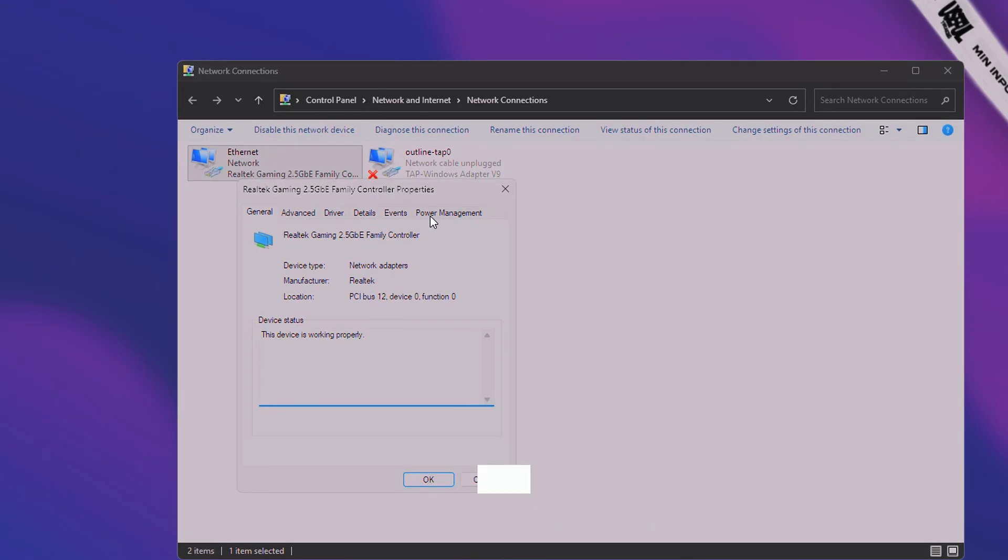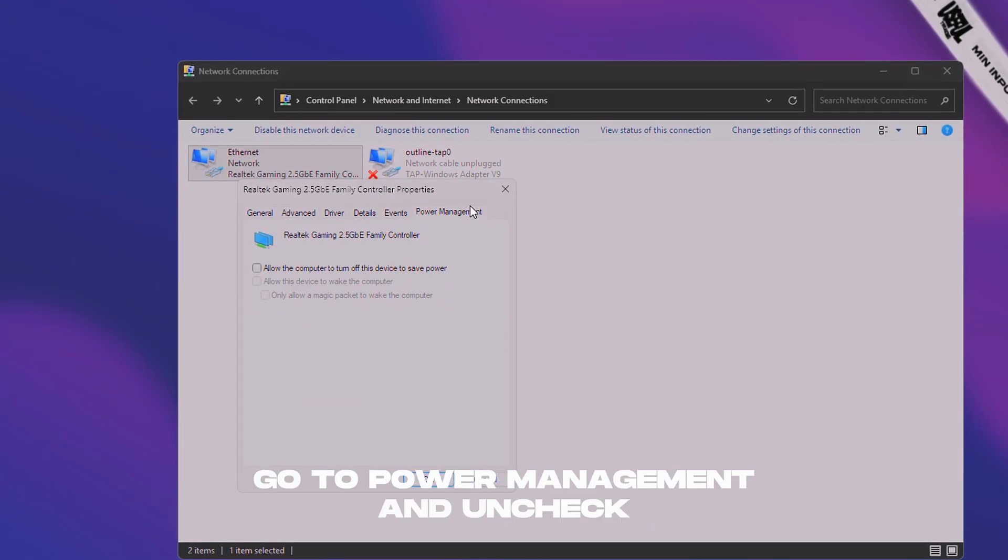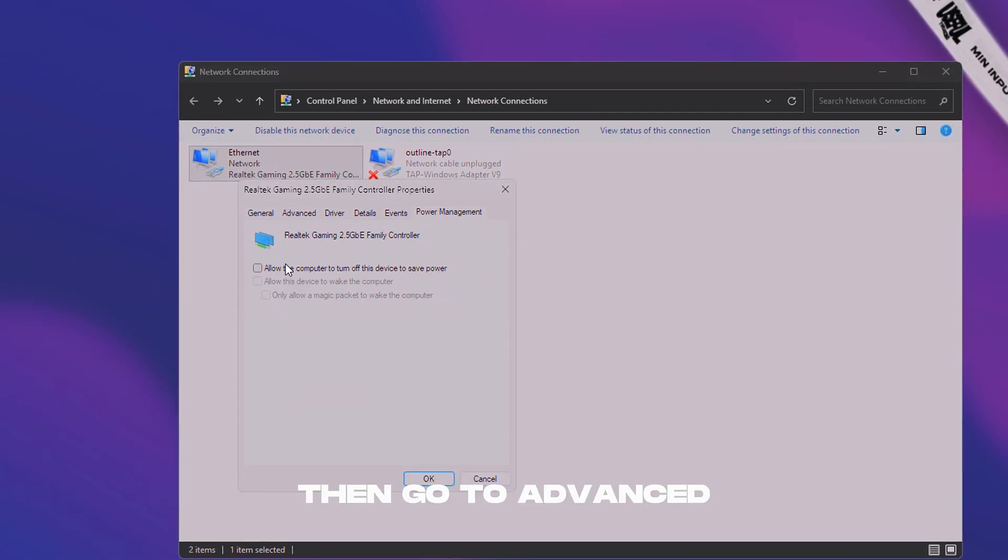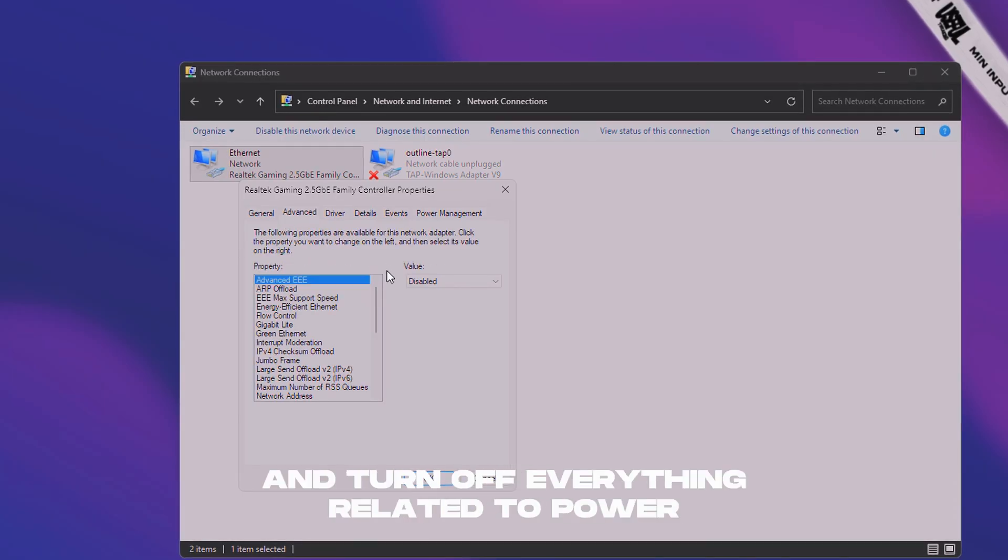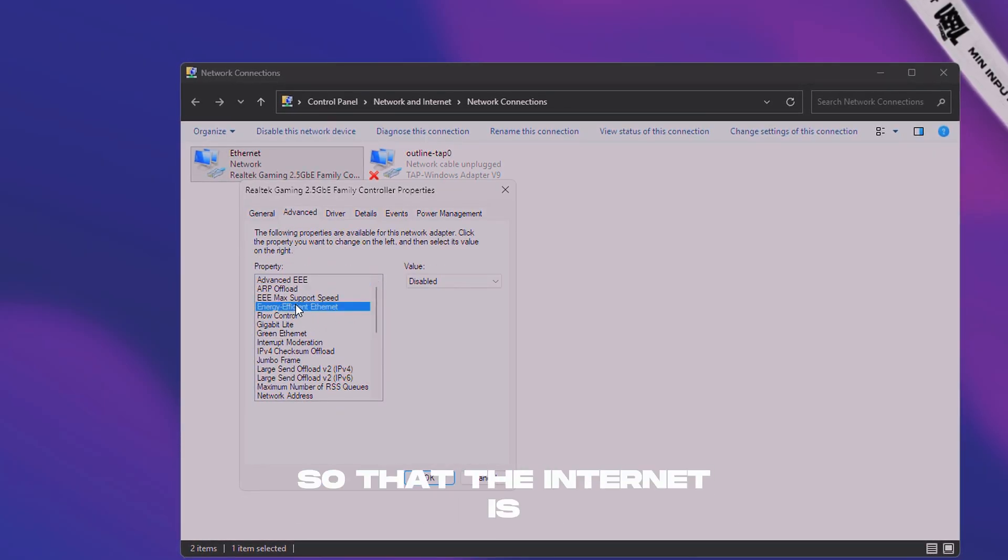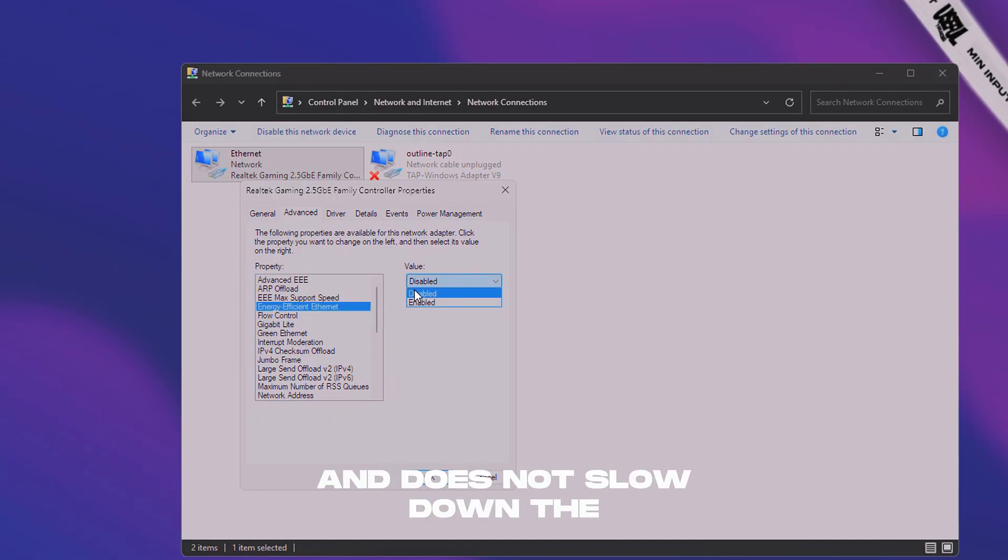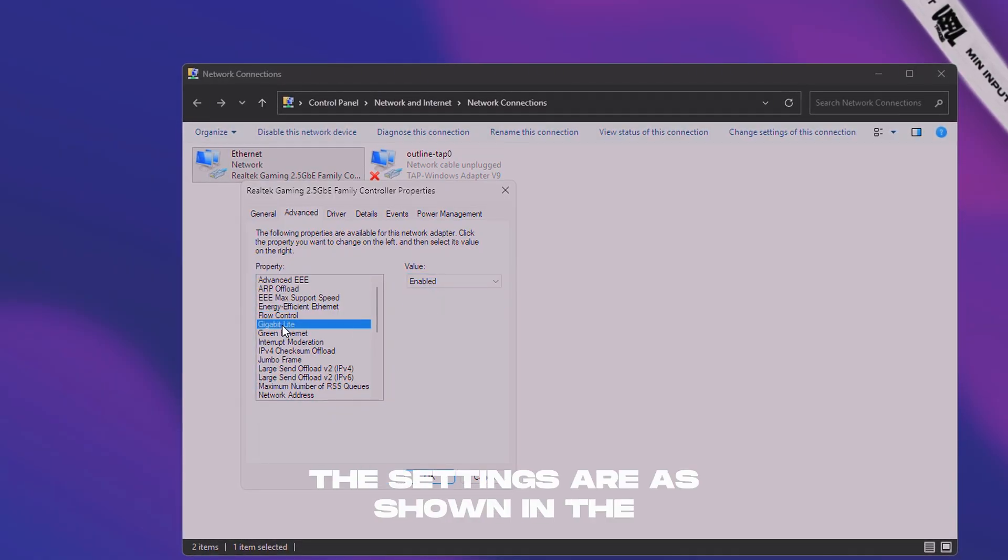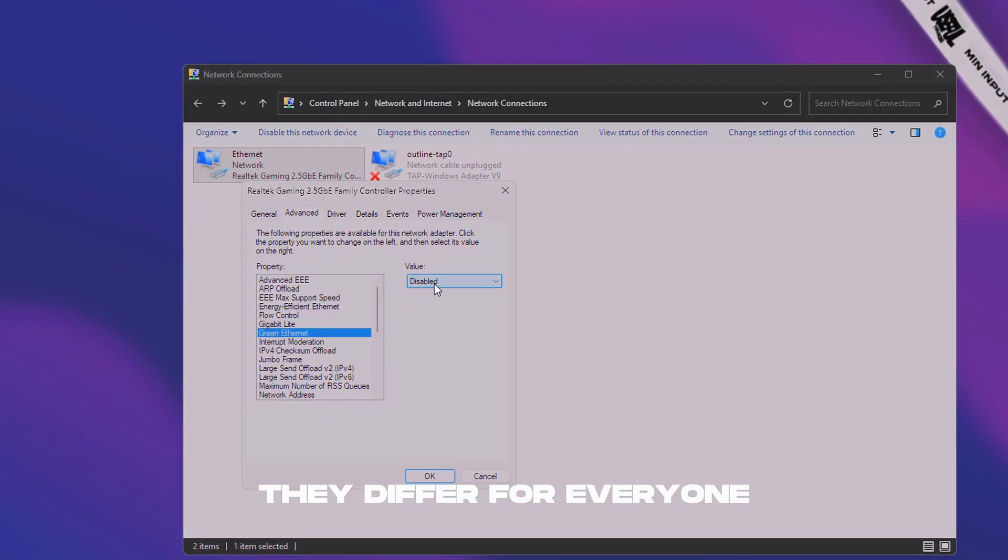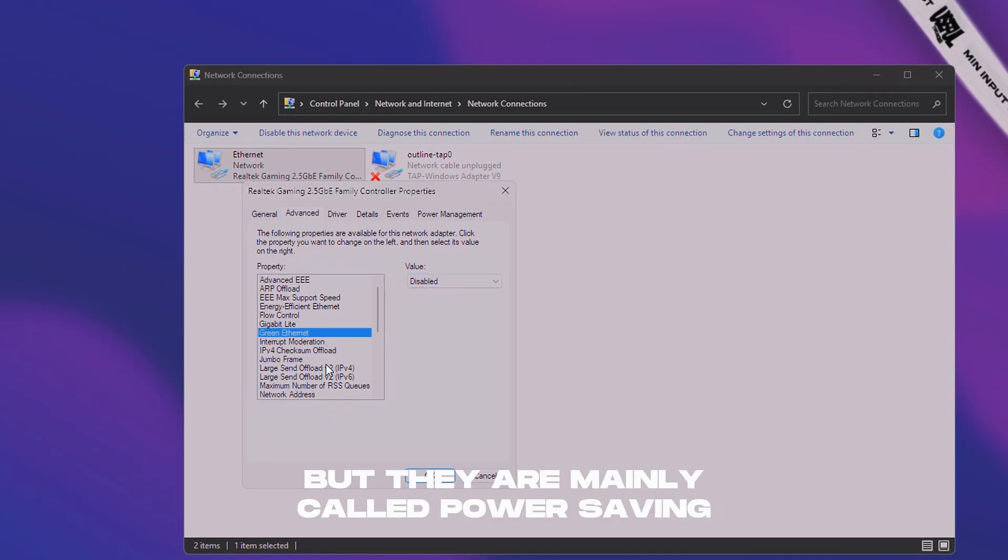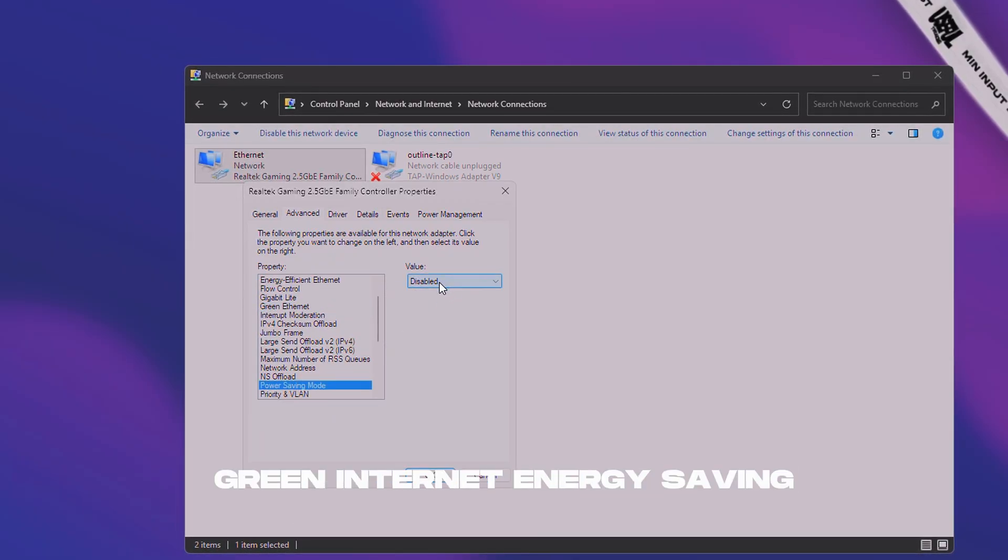Here, go to power management and uncheck all the boxes, then go to advanced and turn off everything related to power consumption so that the internet is always stable and does not slow down the speed. The settings are as shown in the video. They differ for everyone, but they are mainly called power saving, green internet, energy saving, etc.